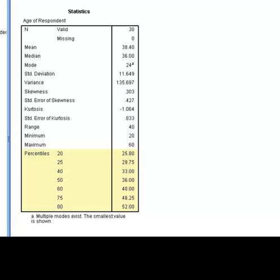You may recall that we asked for the quartiles as well as the 20th, 40th, 60th, and 80th percentile. In this table, SPSS has simply combined those results in numeric order.